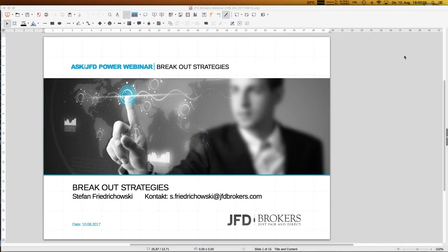Hello everybody and a warm welcome to our next webinar here at JFD Brokers. Today is 10th of August 2017, 7 p.m. — the usual time for those power webinars at JFD. My name as always is Stefan Friedrichowski, and today's topic is breakout strategies, which is really one of my favorite kinds of strategies to be traded.